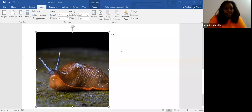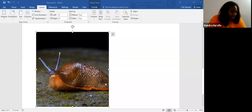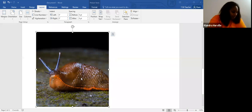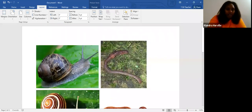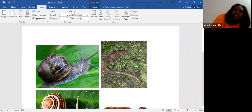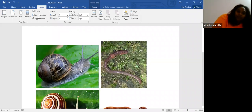All right, this right here — this is a slug. This is what a slug looks like. And a slug has the same body parts of a snail. This is what a snail looks like right here. So a slug is basically a snail without the shell.